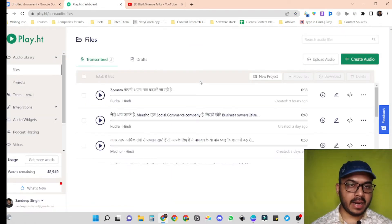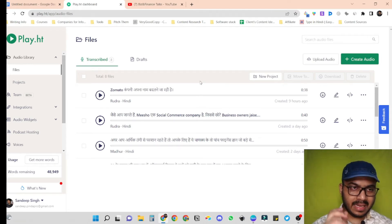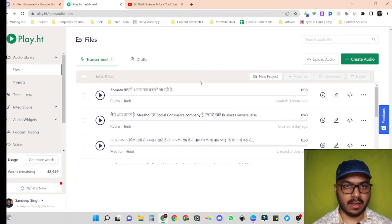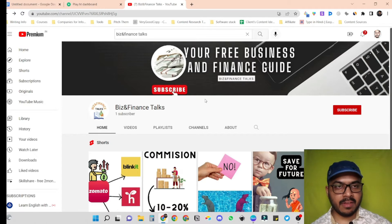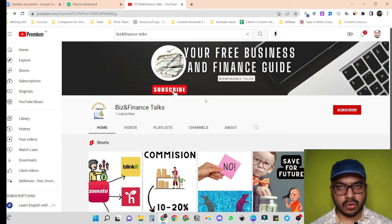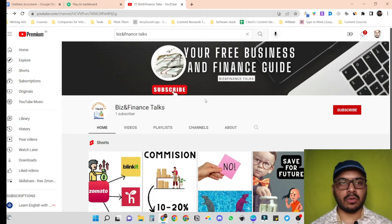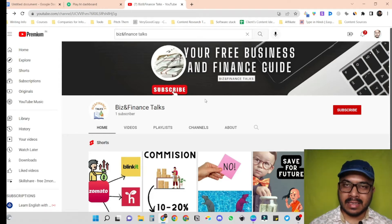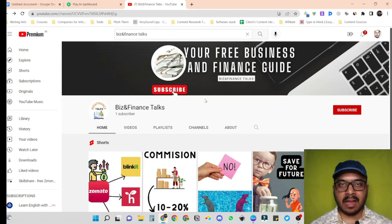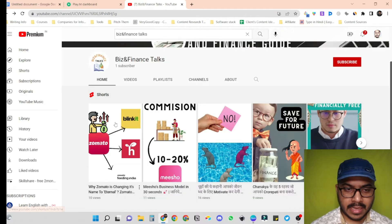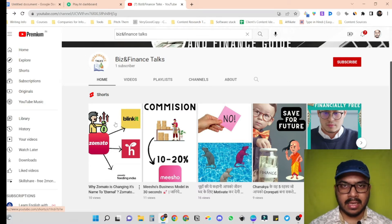Before moving ahead, let me show you a video I just created today using an AI voiceover from Play.ht. Here is the channel I just created last week to test out how great Play.ht's voiceovers are in native languages as well. I have multiple YouTube channels in English, but I also wanted to test out its capabilities in native languages. My native language is Hindi, so I created this channel in Hindi.